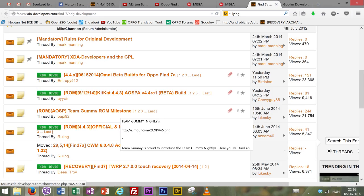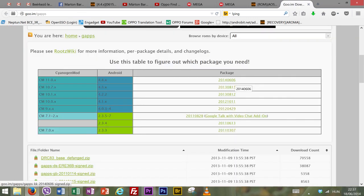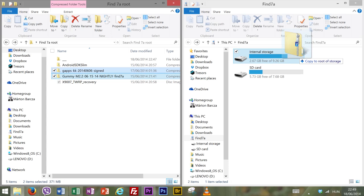The third file is your custom ROM of choice. I'm using Gummy ROM for this demonstration but you can choose any of the ROMs available for download from the XDA site in the description below. The last file will be the Google Apps. Make sure to check that the Google Apps that you download work for the Android version of the ROM that you are about to flash. In my case Gummy ROM is built on top of Android 4.4.3 so I have chosen Google Apps built for Android 4.4.x. Next up place the last two files so the ROM of your choice and the corresponding Google Apps on your phone.